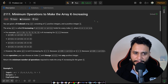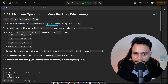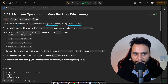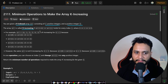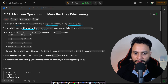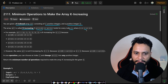Let's look at the problem statement. We are given a zero-indexed array consisting of n positive integers and an integer k. The array is k-increasing if array[i - k] is less than or equal to array[i], and this holds true for every index i where i lies between k and n minus one.